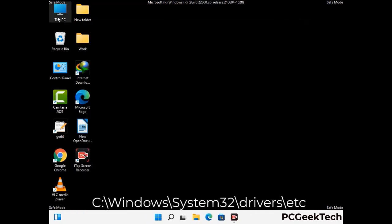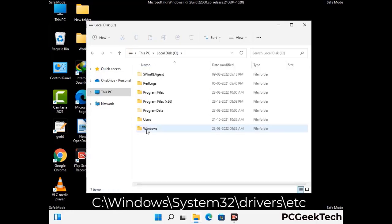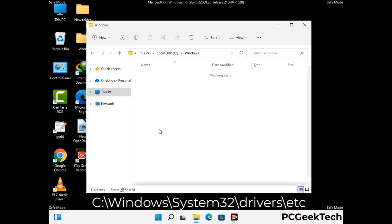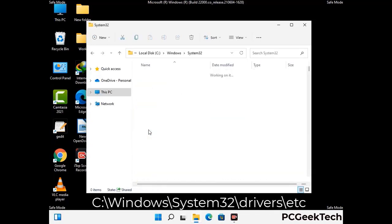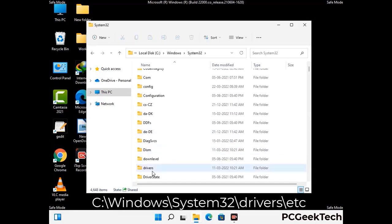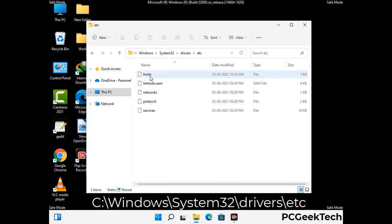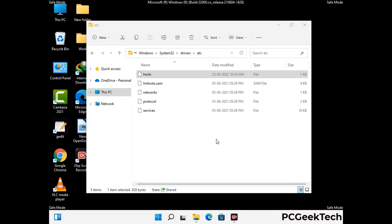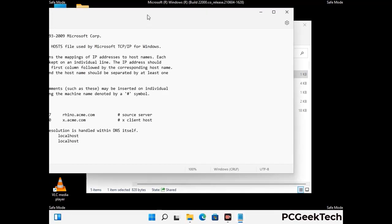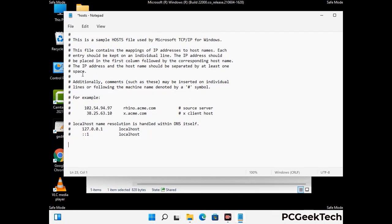Now we have to find and remove any malicious IP address that may connect your PC to a remote server and give hackers access to your system. You just have to follow the path on the screen to open the Windows host file. Open it with Notepad. If your system has any virus then you will find some suspicious IP addresses here that you need to remove and then save the host file.